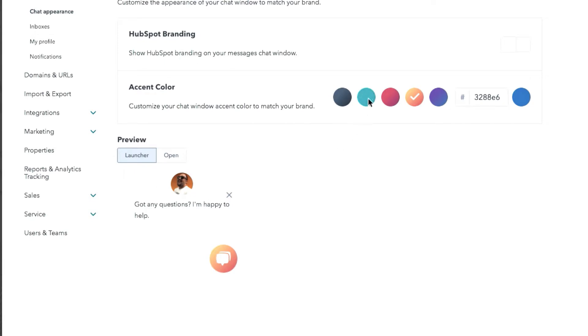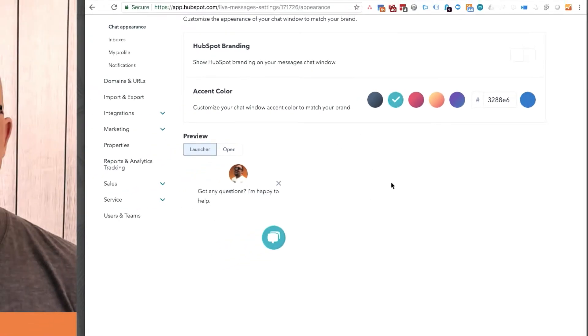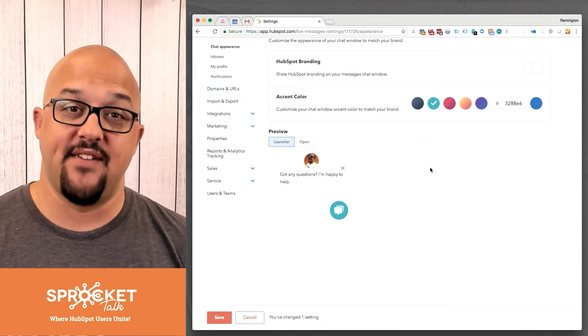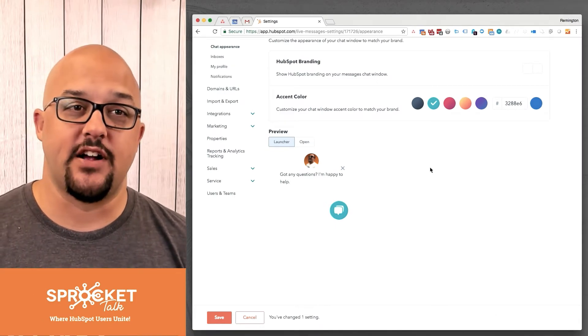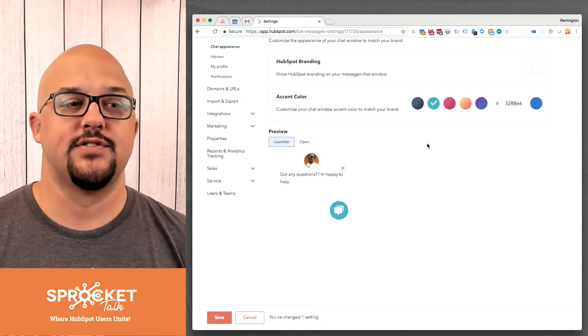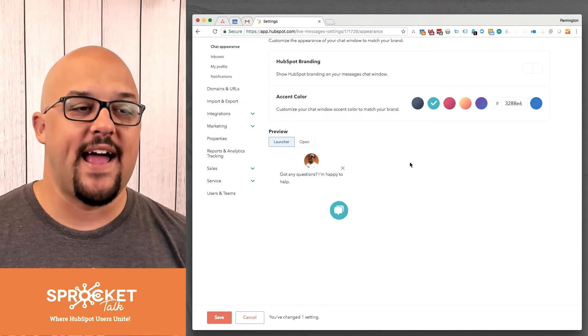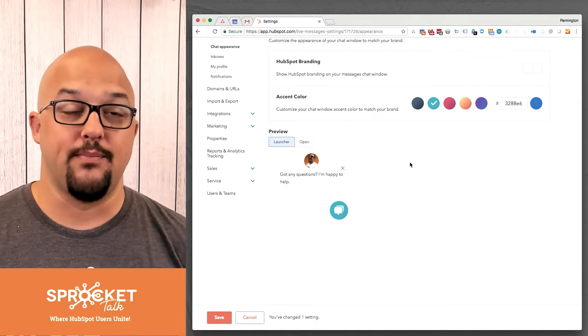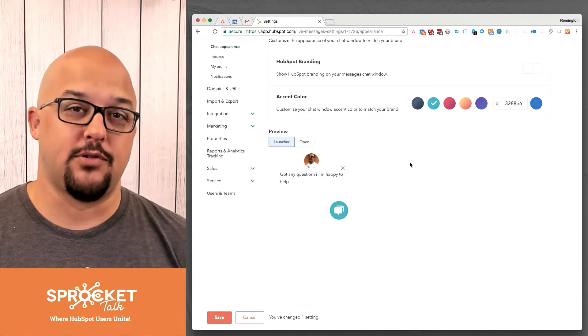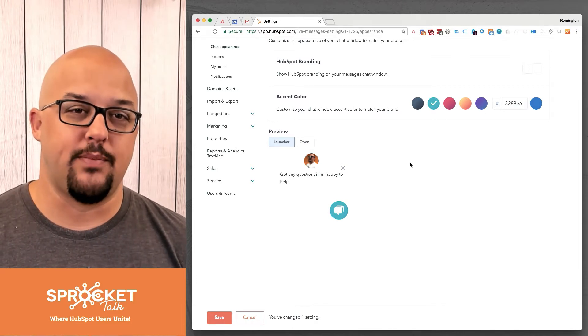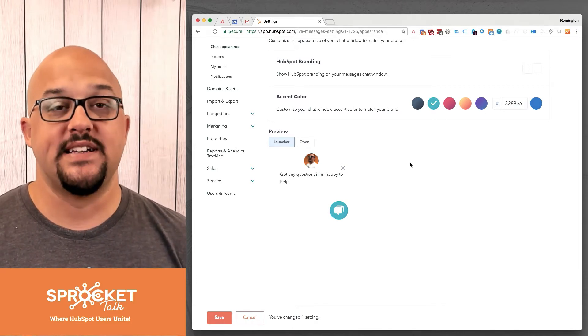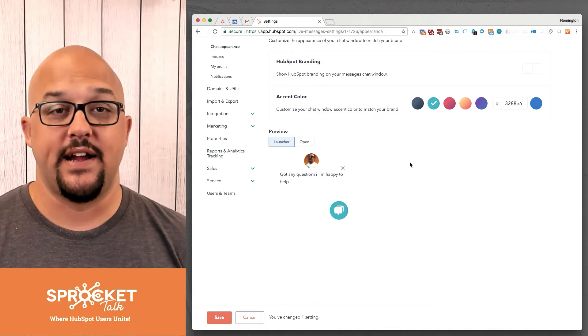A lot of times what I recommend is to give a contrasting color or a lot of times brands have a secondary color that you can use. Go ahead and use that secondary color. Make that chat bubble stand out a little bit and you'll see some higher engagement rates.